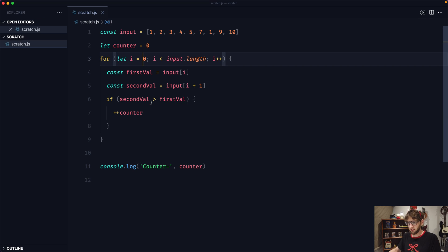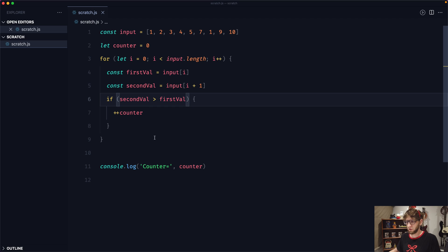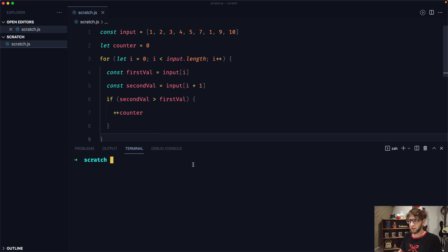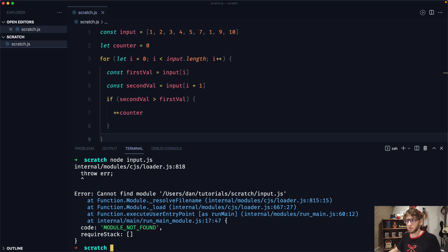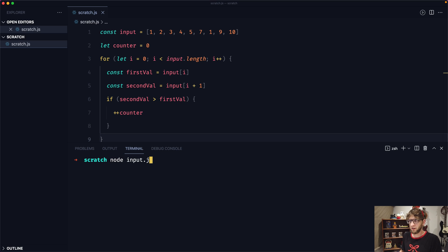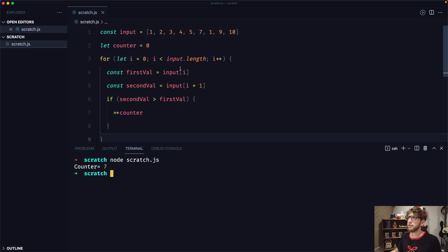Save this and let's open up our terminal. I'm going to run this using Node. Node input.js — oh, okay, it's not input.js, it is scratch.js. Our counter is seven.